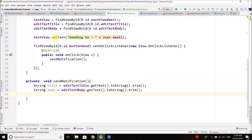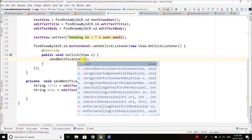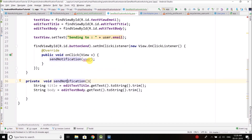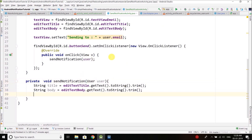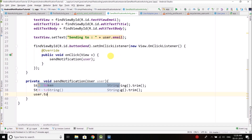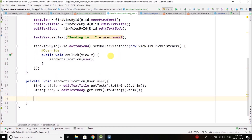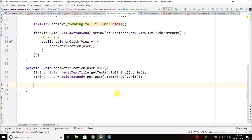We also need the user token, since the token identifies who is receiving the notification. The token is inside the user object. So we pass the user into the sendNotification function. Now we have everything: the title, body, and token, and we can send the notification by calling our API.